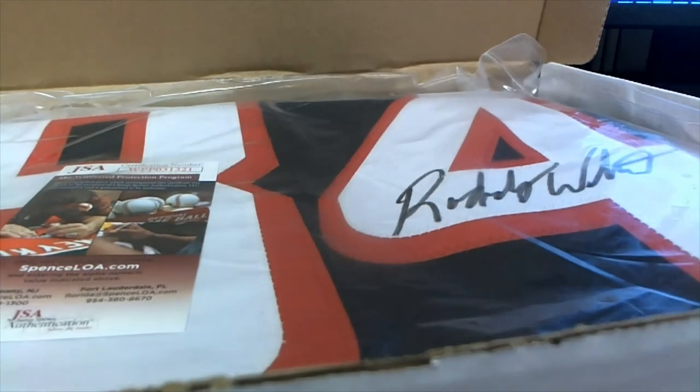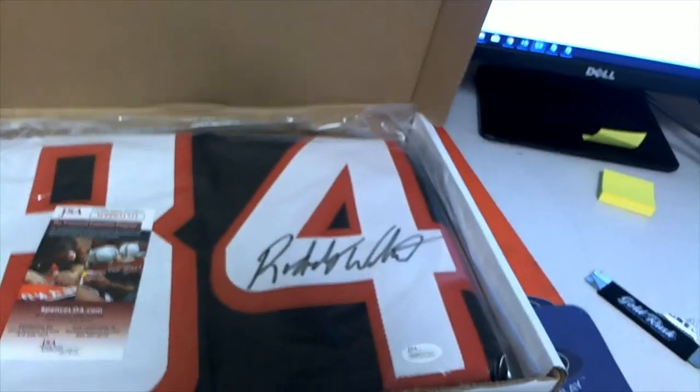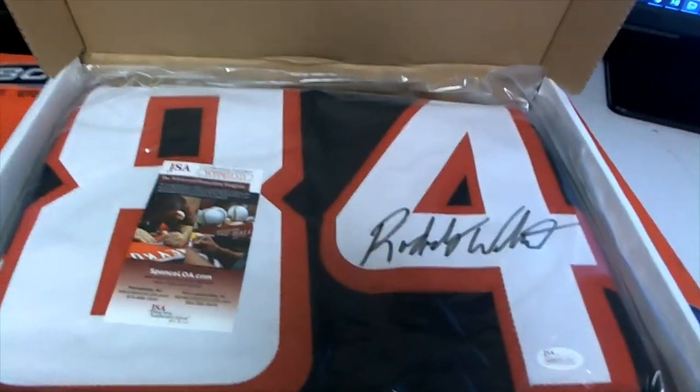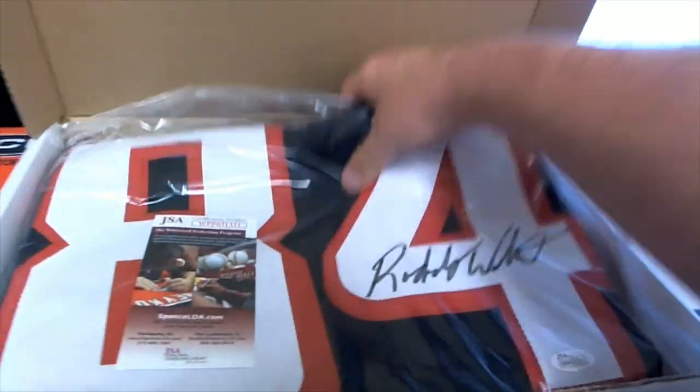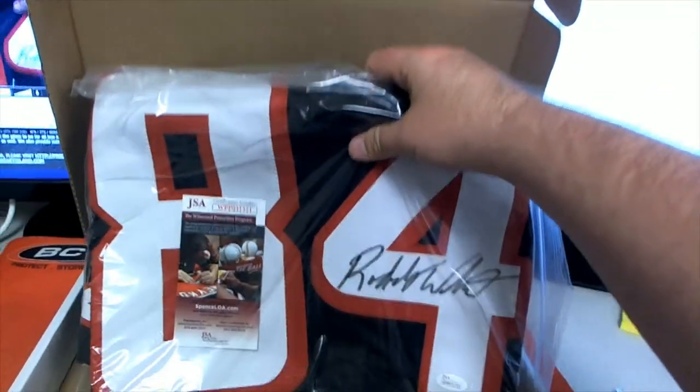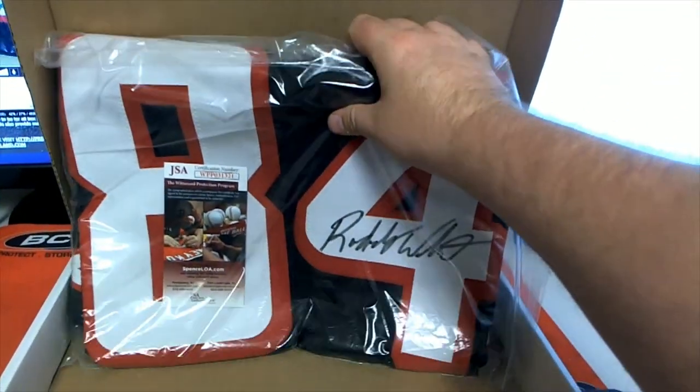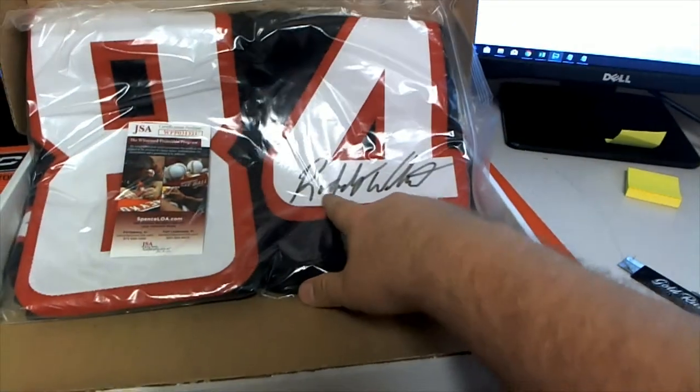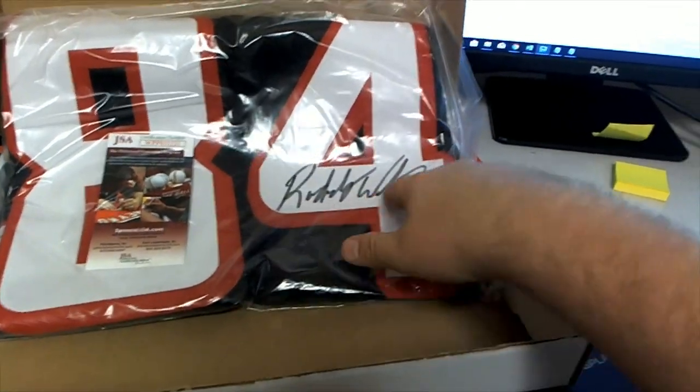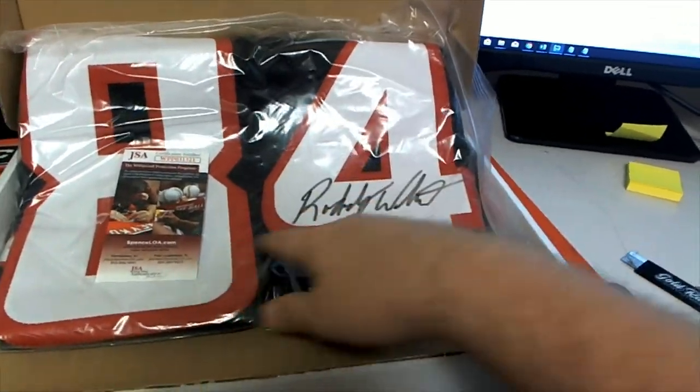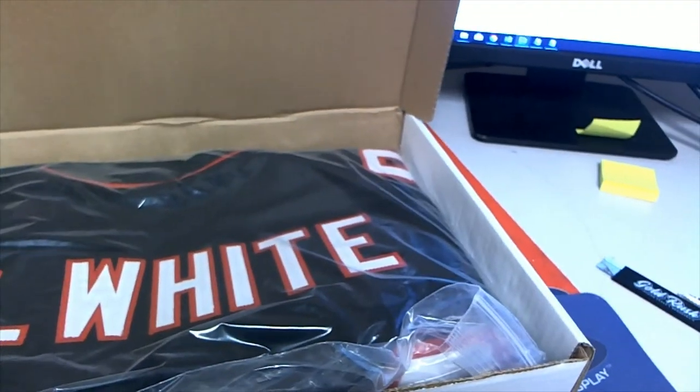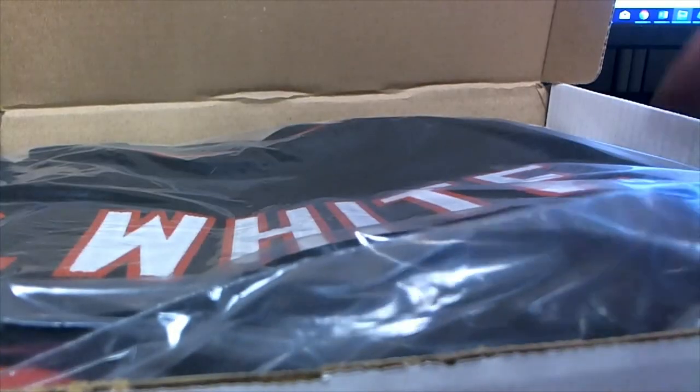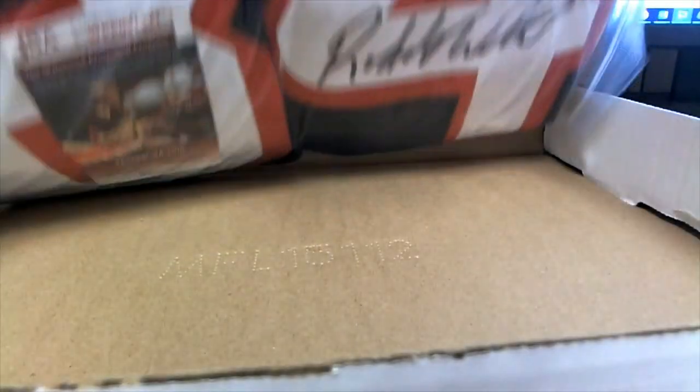Oh man, that's a good one. That's a good old Roddy White, excellent receiver. Signed it perfect too, man. Like right there where they should sign it. Yep, especially if you want to frame that JSA. Nice hit there for the Falcons, man.